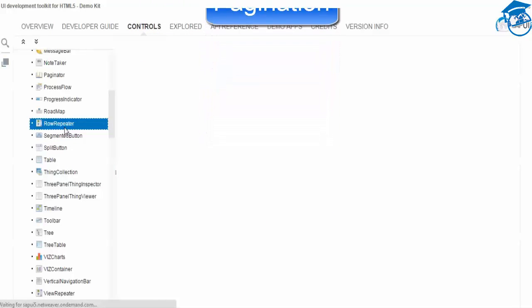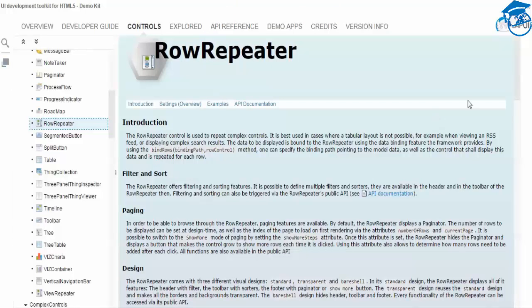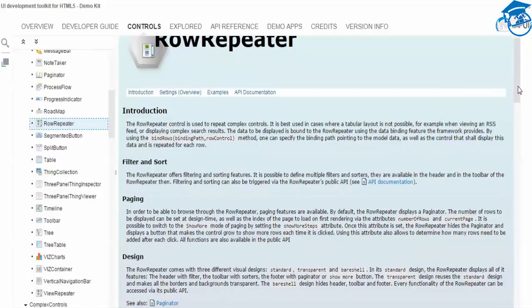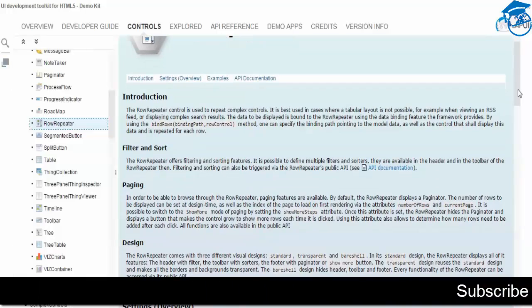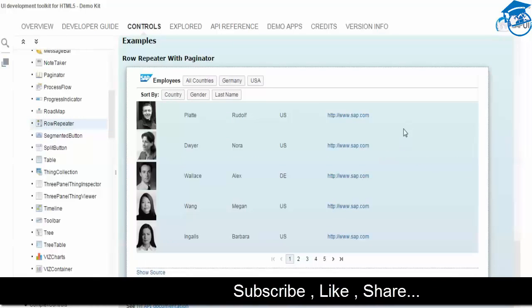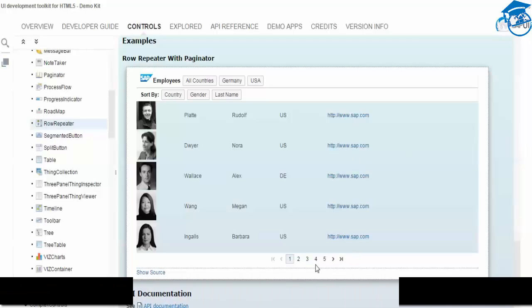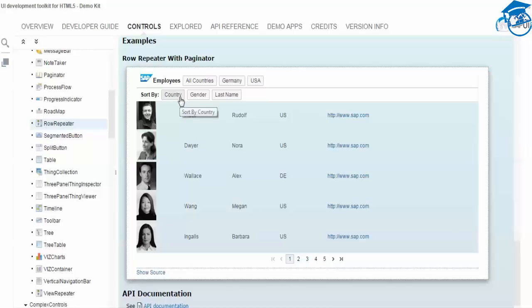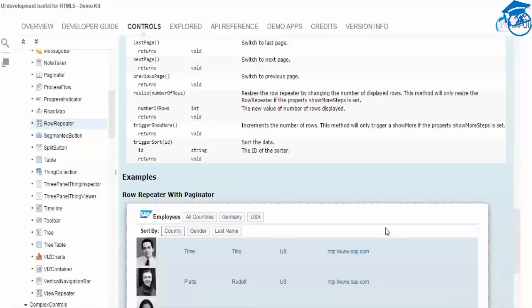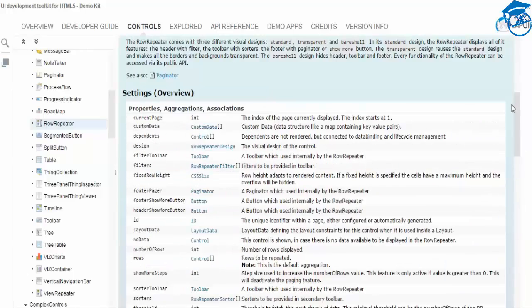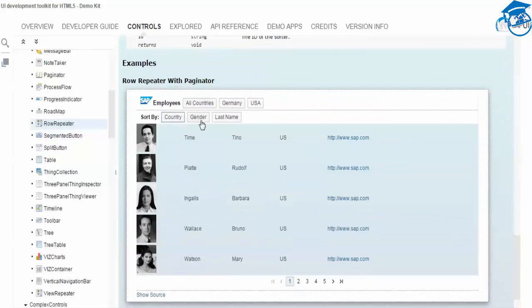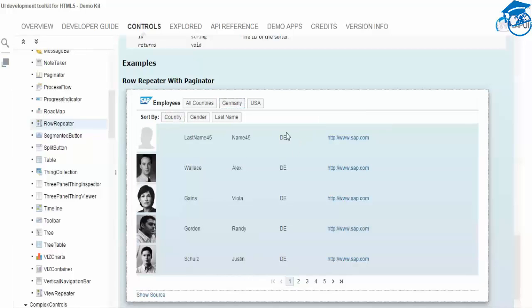Suppose you have multiple data entries - this is the Row Repeater. It is one of the complex controls in SAPUI5. It allows repeating multiple rows with pagination. You can also have sorting and filtering right here - for example, sorting by country.